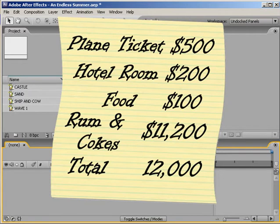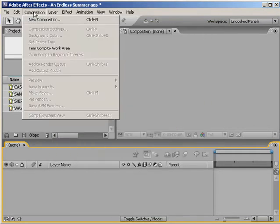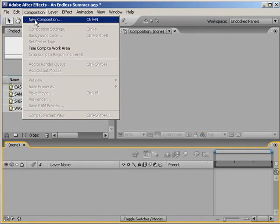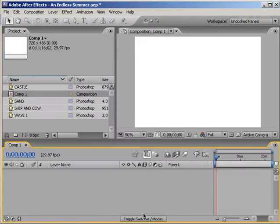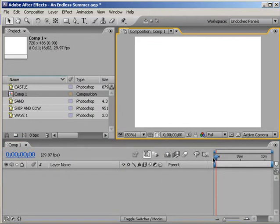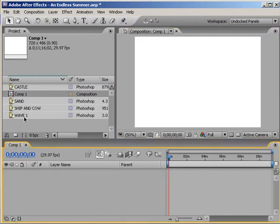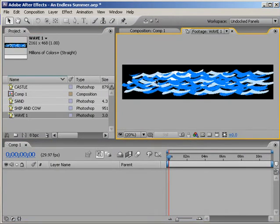So let's get to it. Now first off, I'm going to start with a composition 720 by 486. I've already got an image of a wave - it's a piece of clip art I brought into Photoshop.